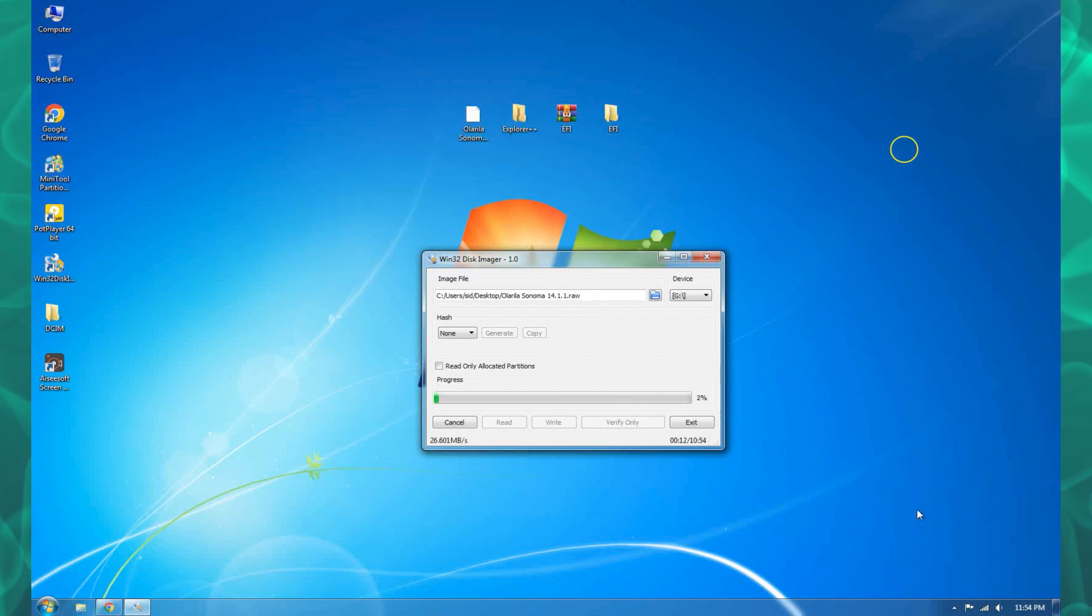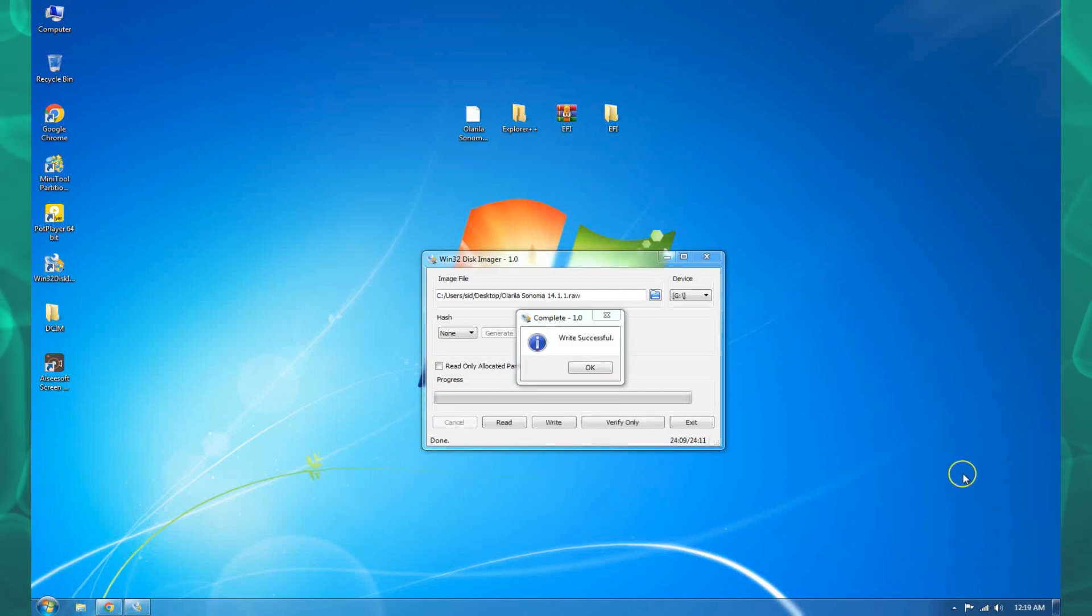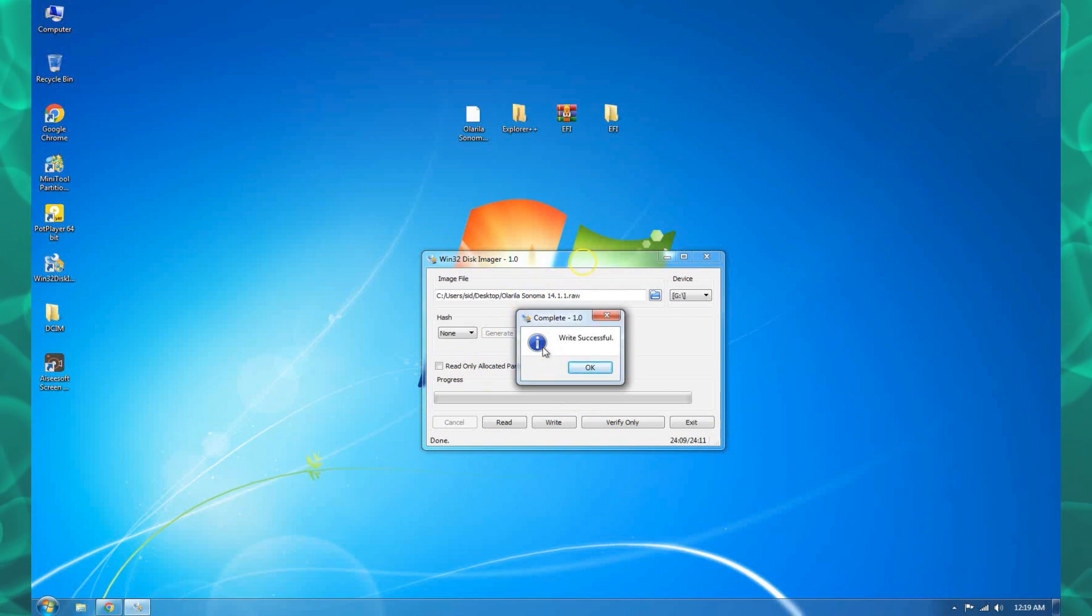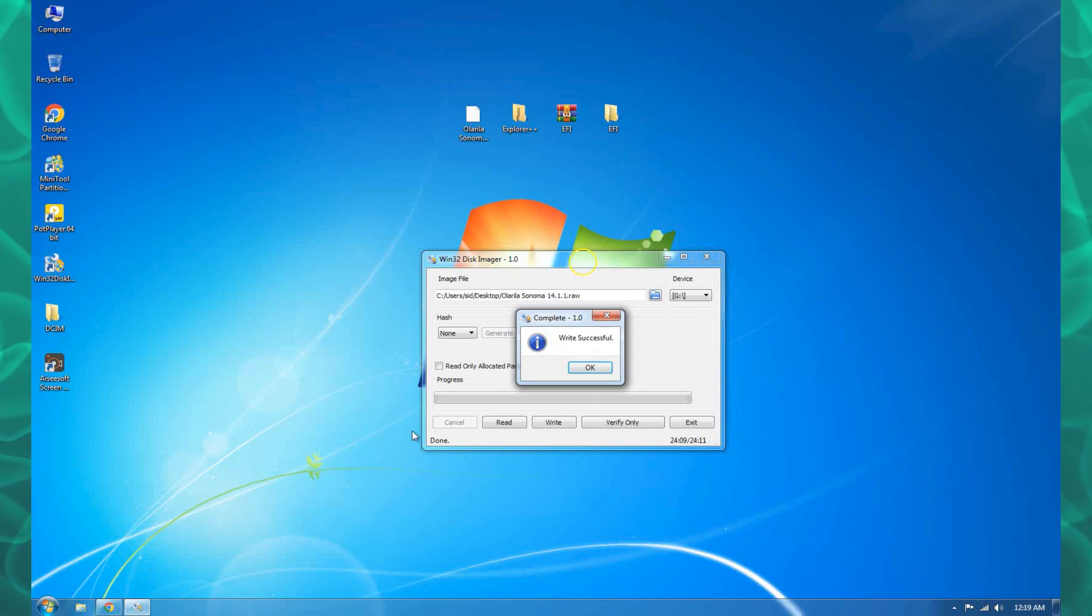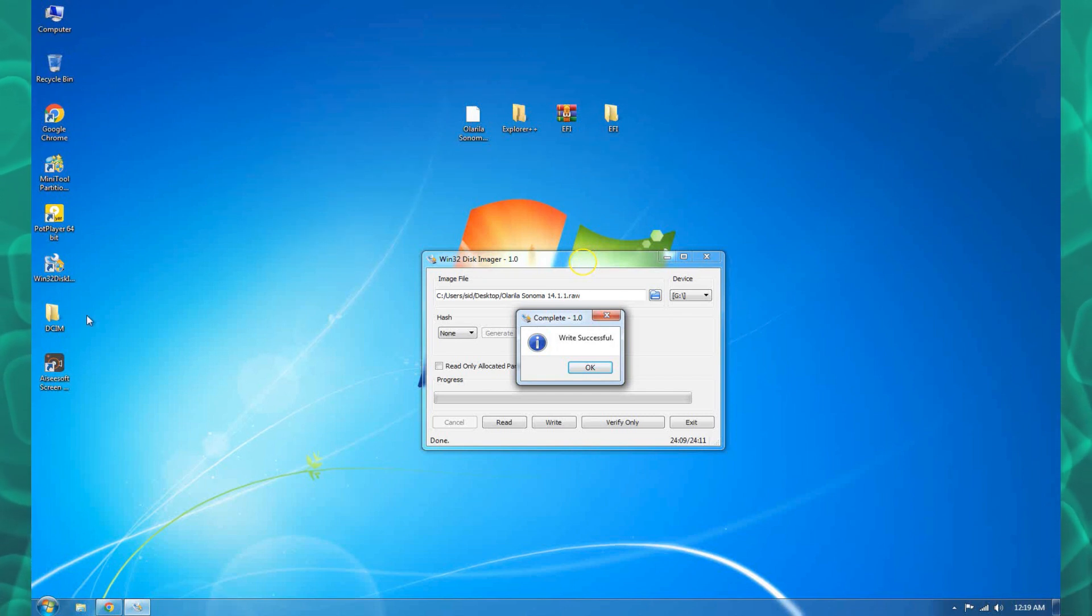Okay guys, you can see the write was successful message. Our flash drive is ready.